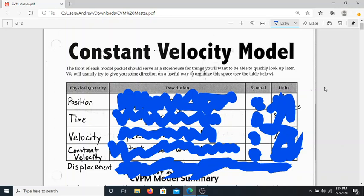In the classroom, I would be able to do a nice call and response and have a discussion. Unfortunately, I can't do that right now, so bear with me because it's going to be a little bit of me lecturing, and I do apologize for that. For this first unit, talking about the constant velocity model — an object moving at a constant velocity — we're going to have five physical quantities that we can measure or calculate.